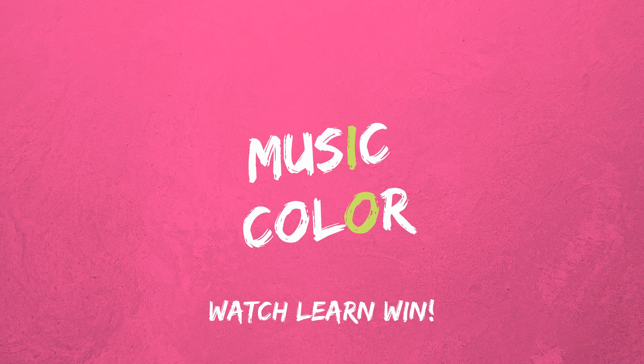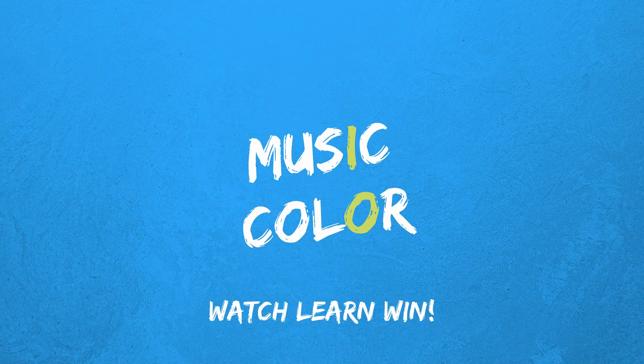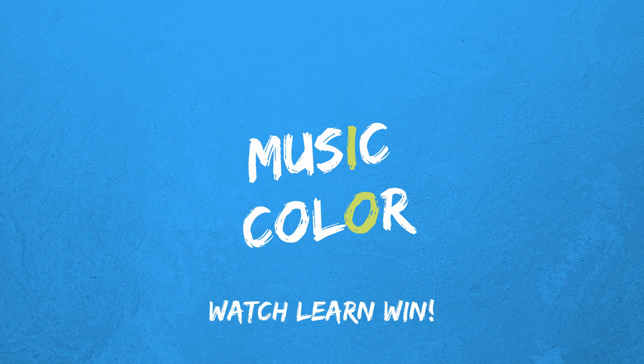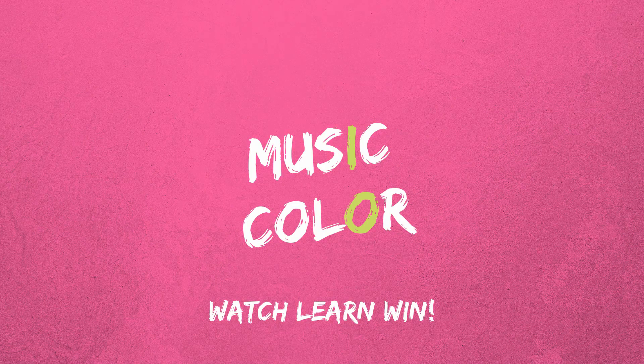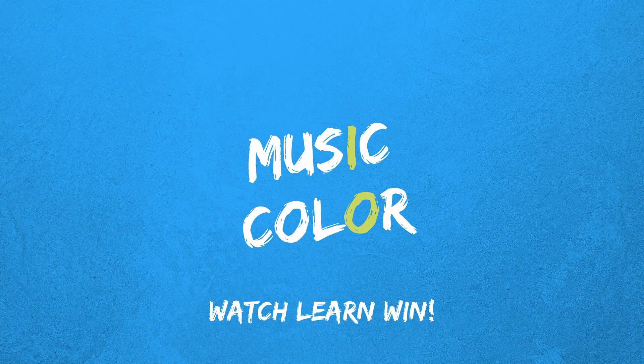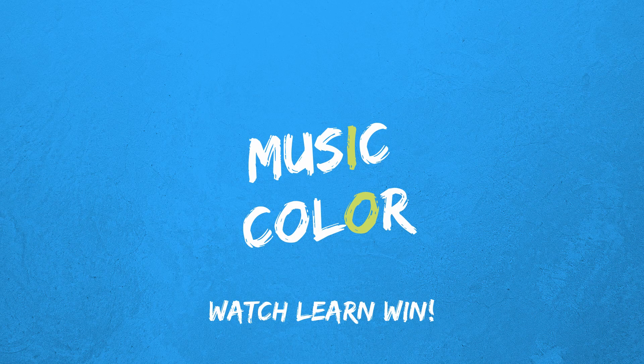Hey, what's up guys? Ivan here. Welcome to MusicColor, the place where we're helping you to boost your producing and marketing skills while watching or learning win.